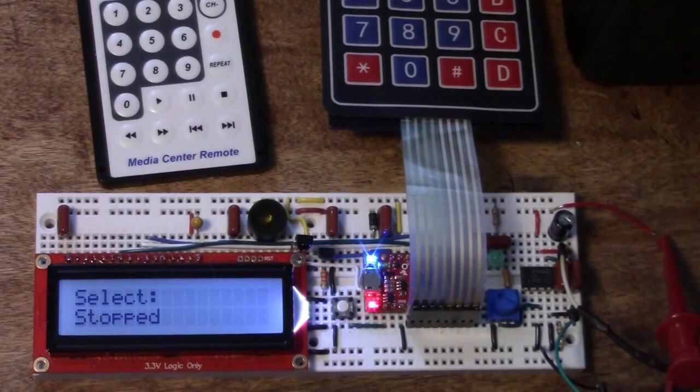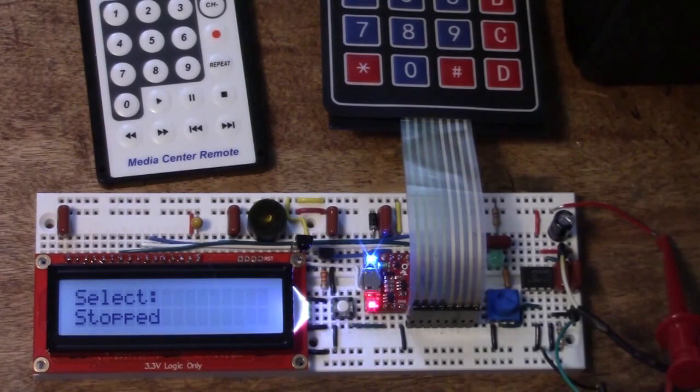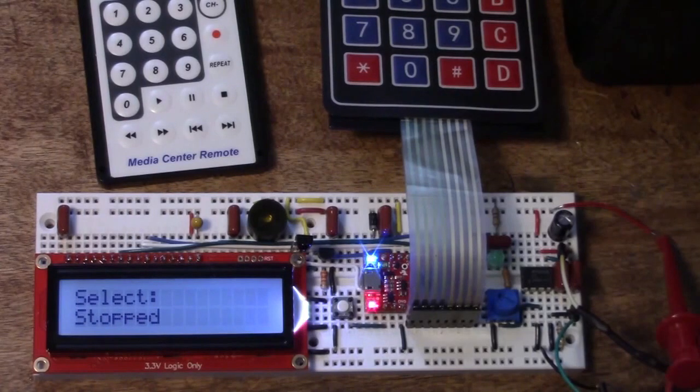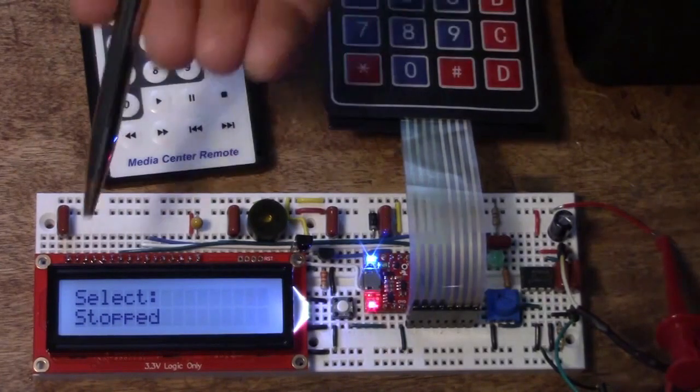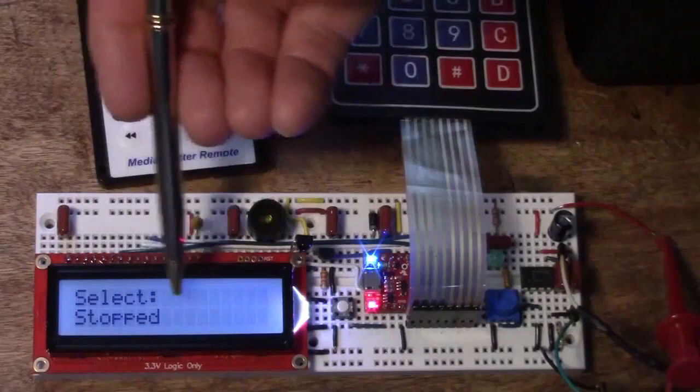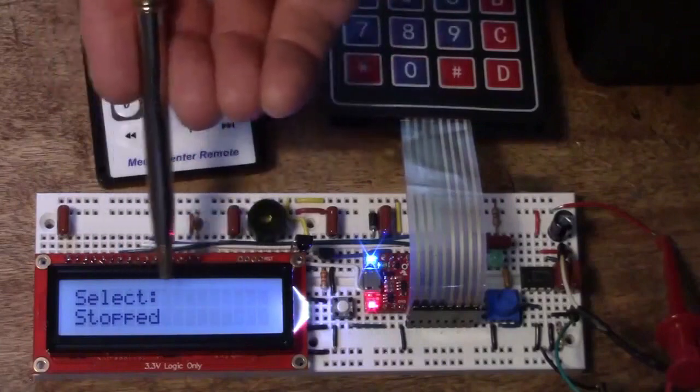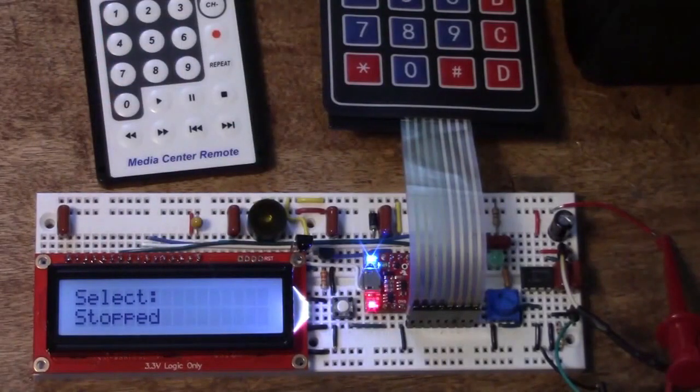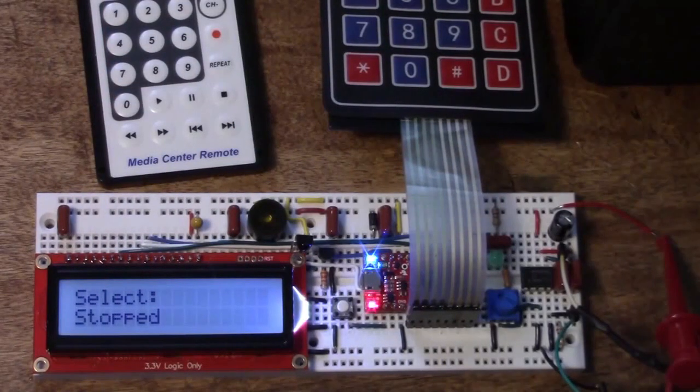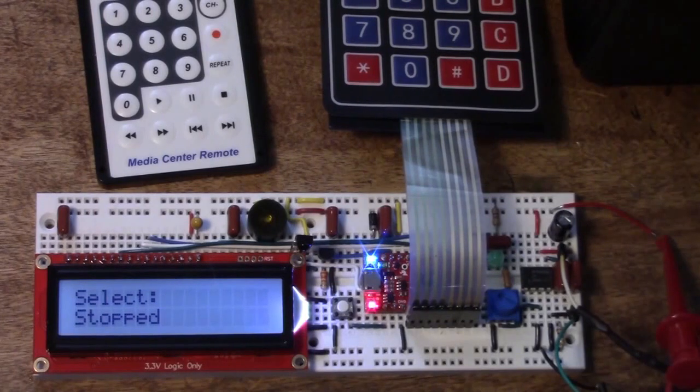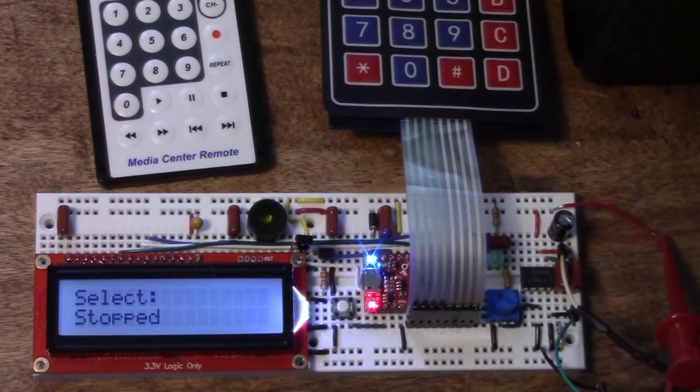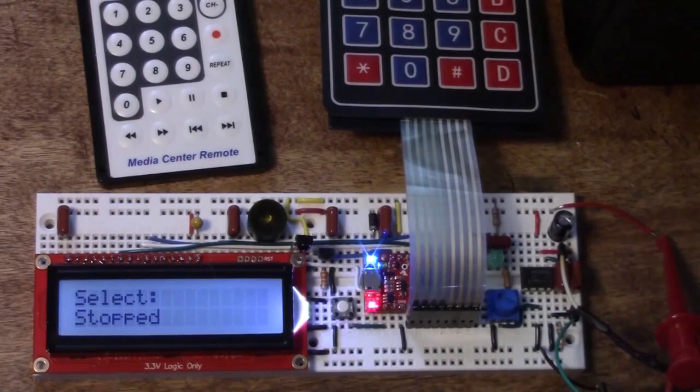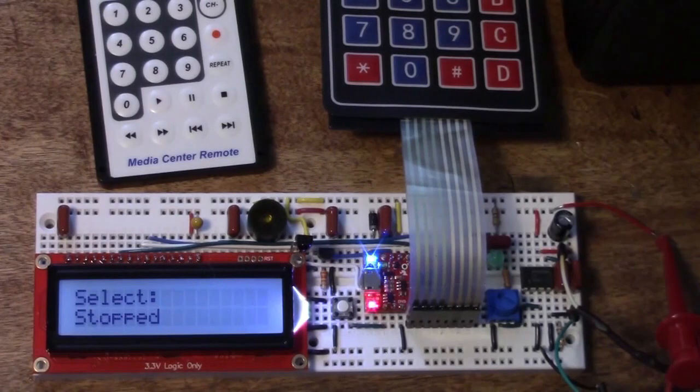So if the user task is in the middle of outputting a string like whatever name of the song you've selected on the top line, and it were interrupted by the play task putting the name of the next song on the bottom line, when we return from the play task to the user task the user task would display the rest of the song name in the wrong place on the display.